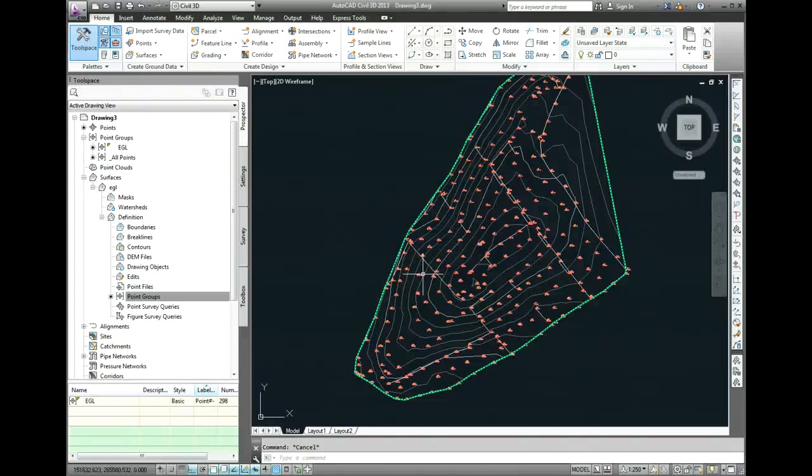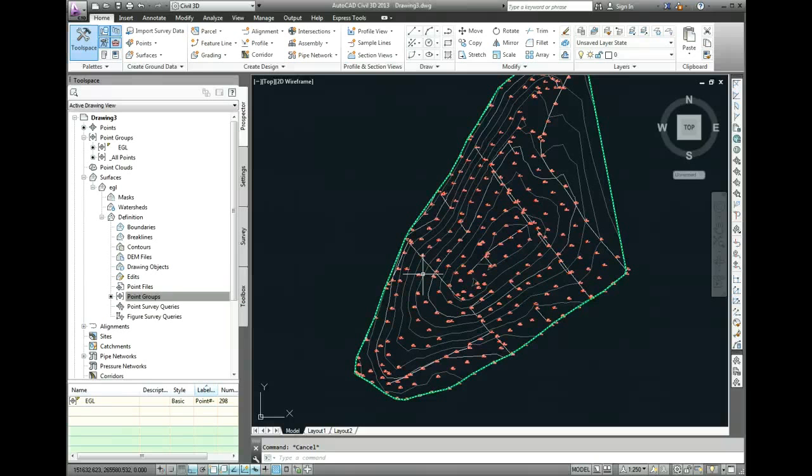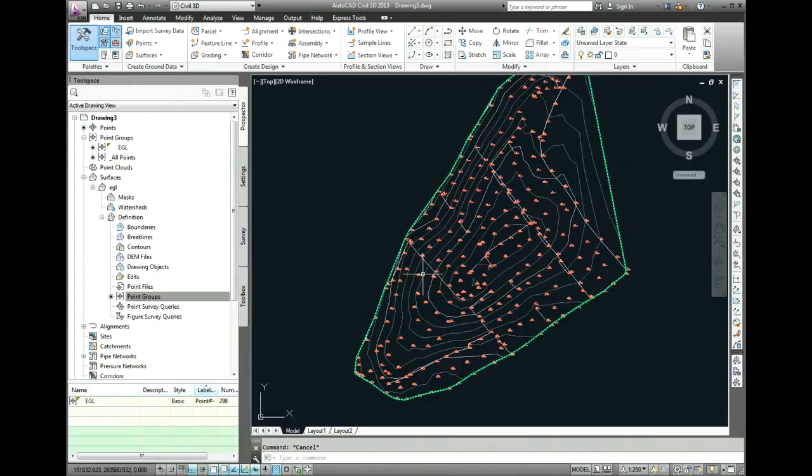In this video I'm going to show you how to draw on the foundation, pad foundation, for a building and convert it into a feature line and then create a new surface to incorporate a flat pad.